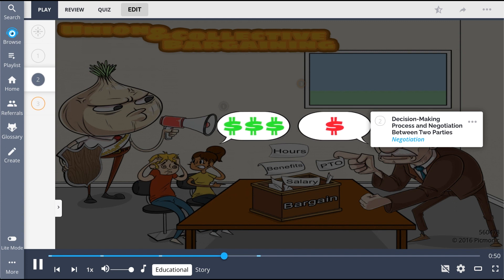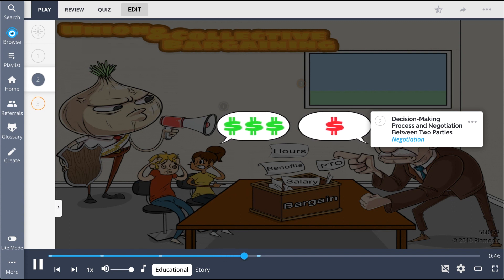And this process is aimed at improving employees' wages, hours, working conditions, and benefits.